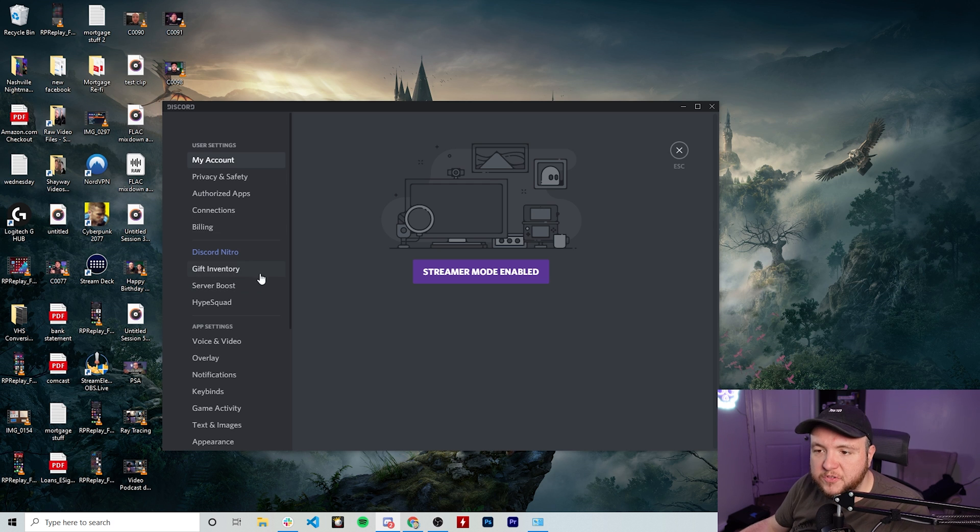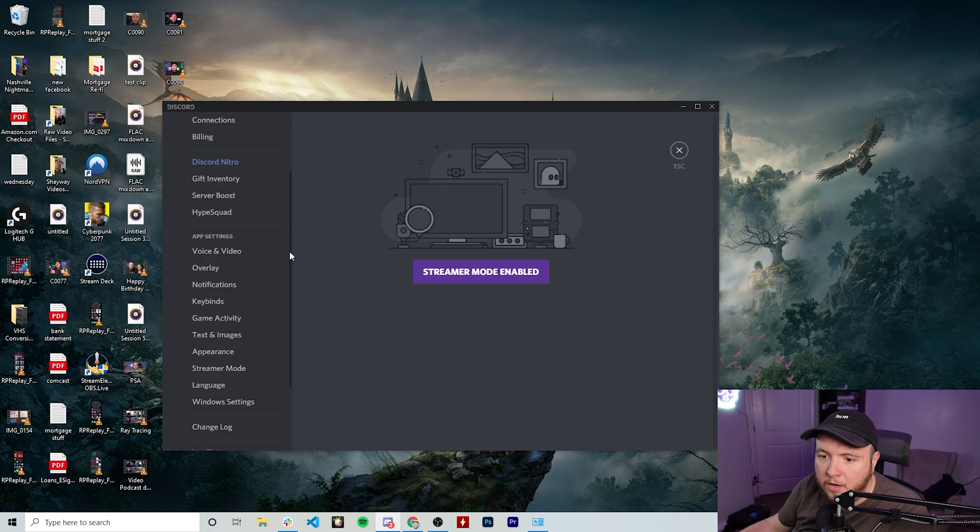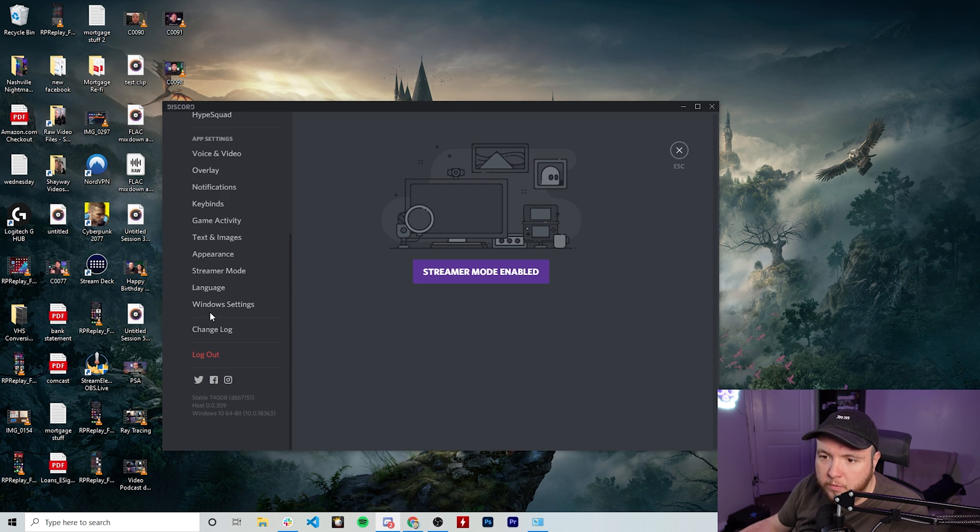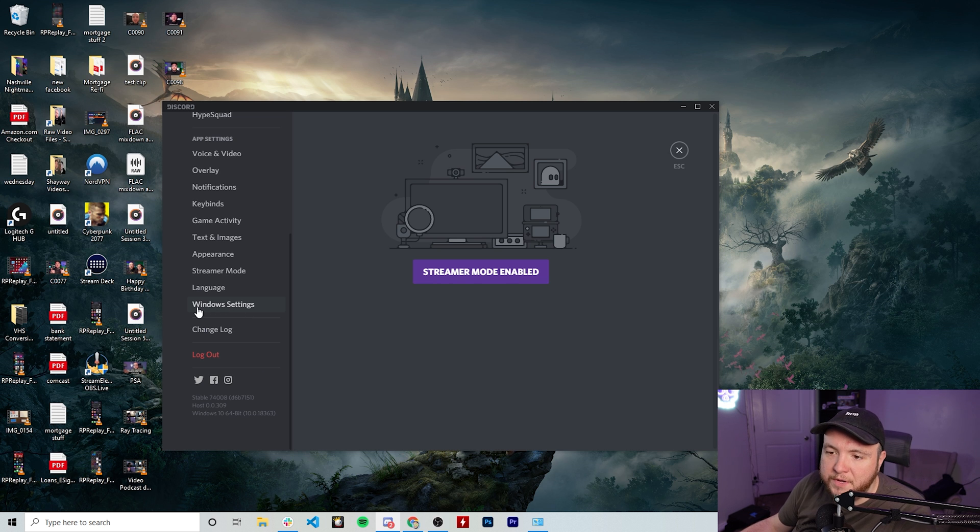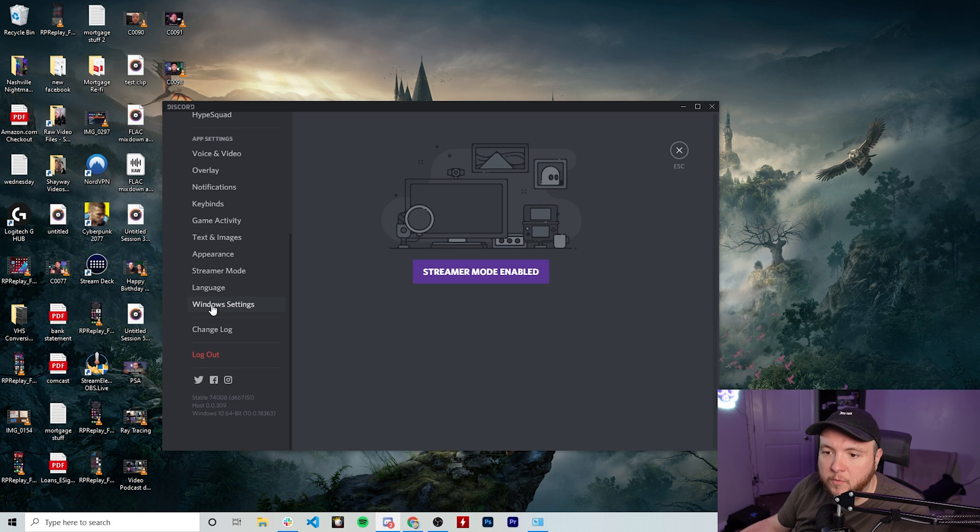Once you have user settings up, you want to just go down on here to where you see Windows settings. This is not Windows for Discord. This is Windows as in your operating system.